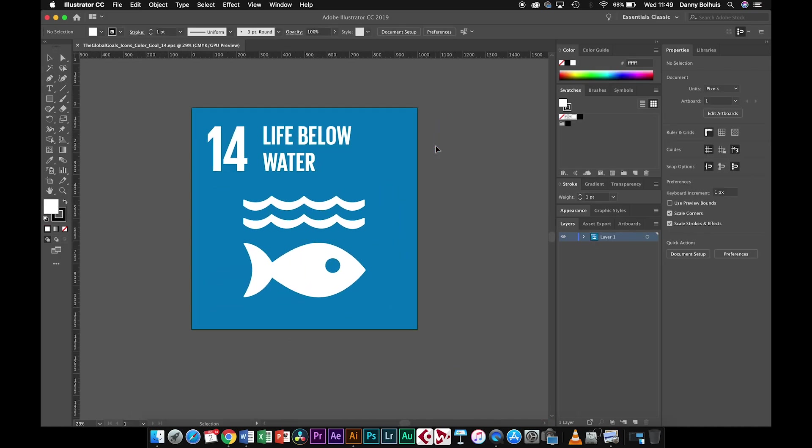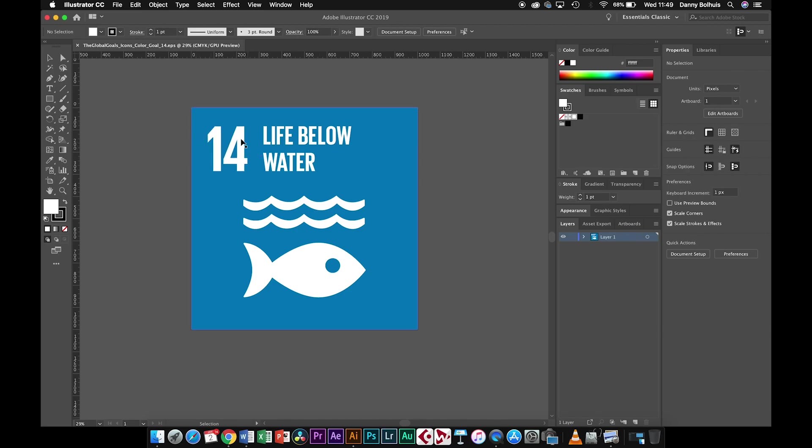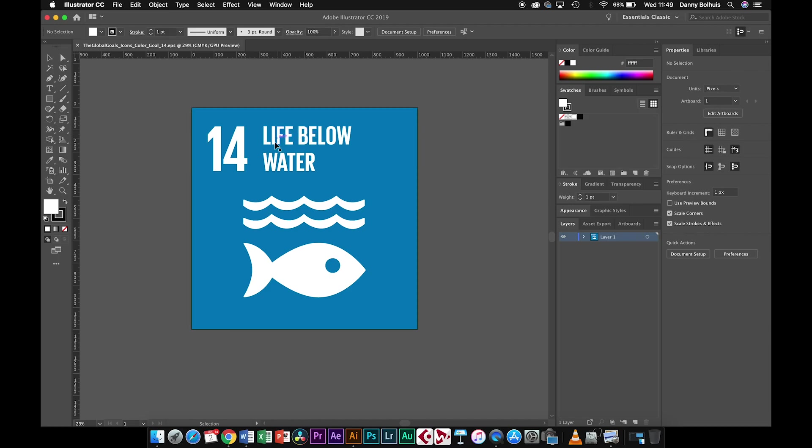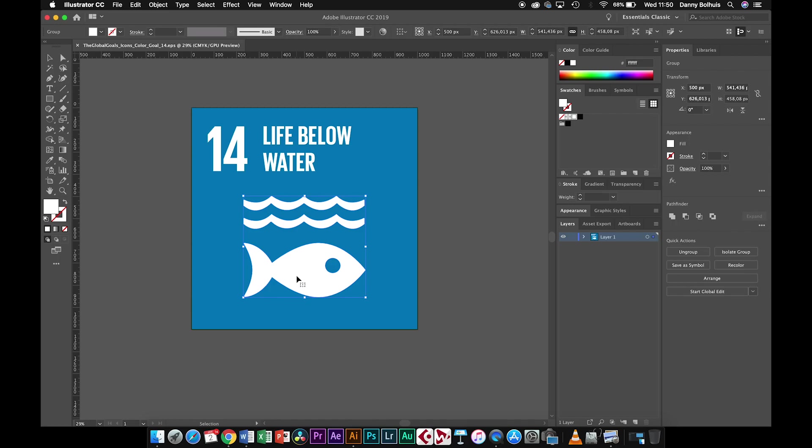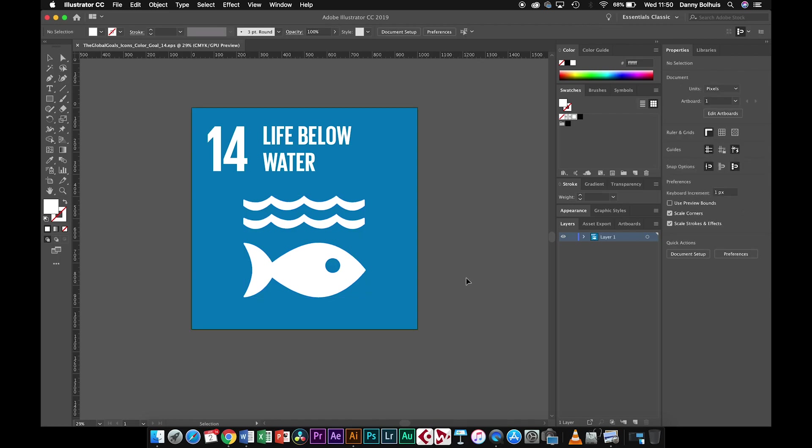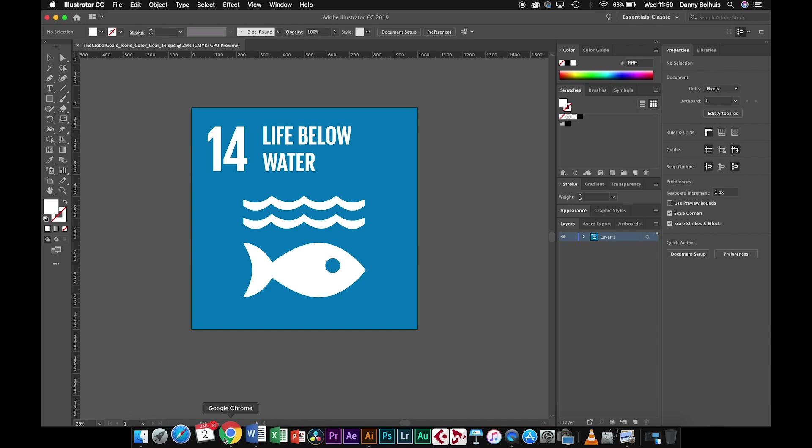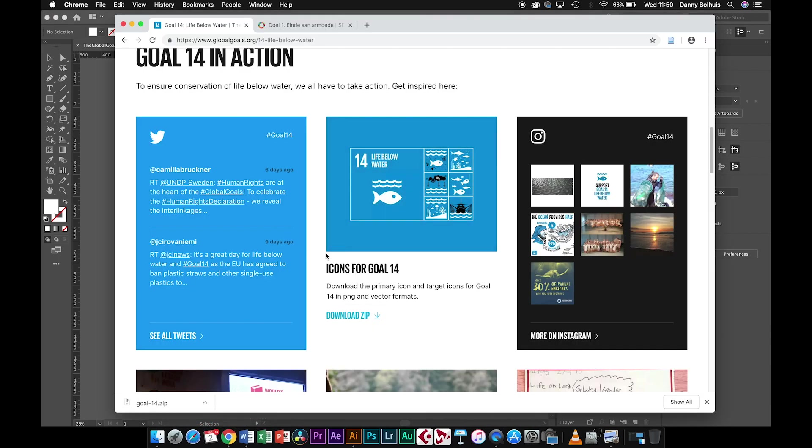What you see is that everything is on one layer. But you need to have everything on separate layers in order to be able to animate them. The number 14 should be on a separate layer, the text 'life below' should be on a separate layer, 'water' should be on a separate layer as well because that moves after 'life below'. And for the reveal of our waves, we need to have the waves on a separate layer and the fish also.